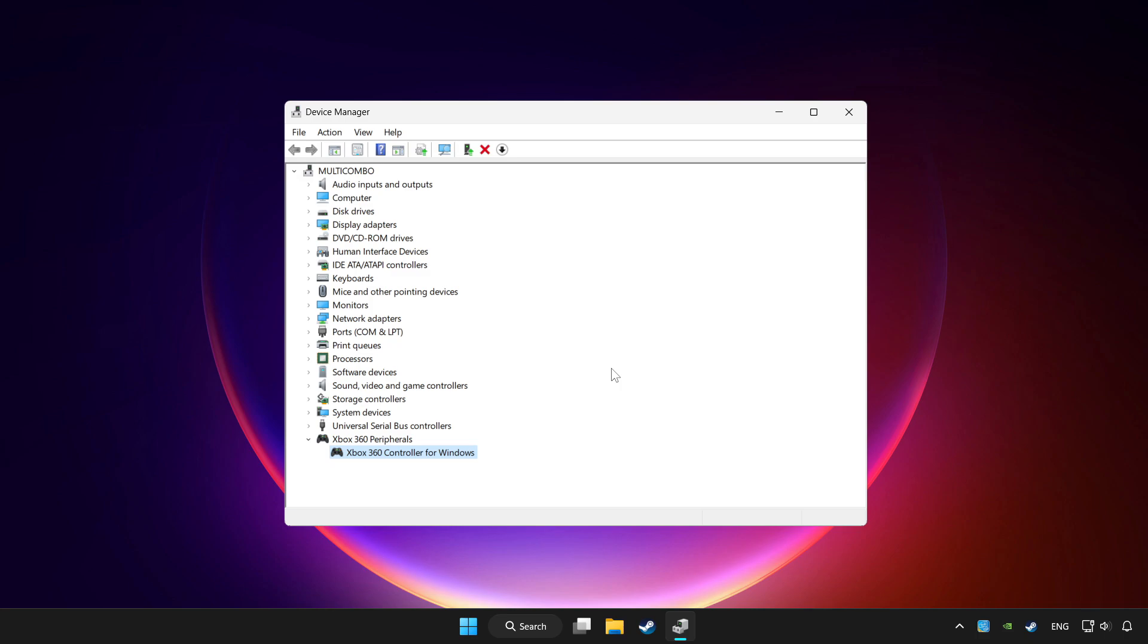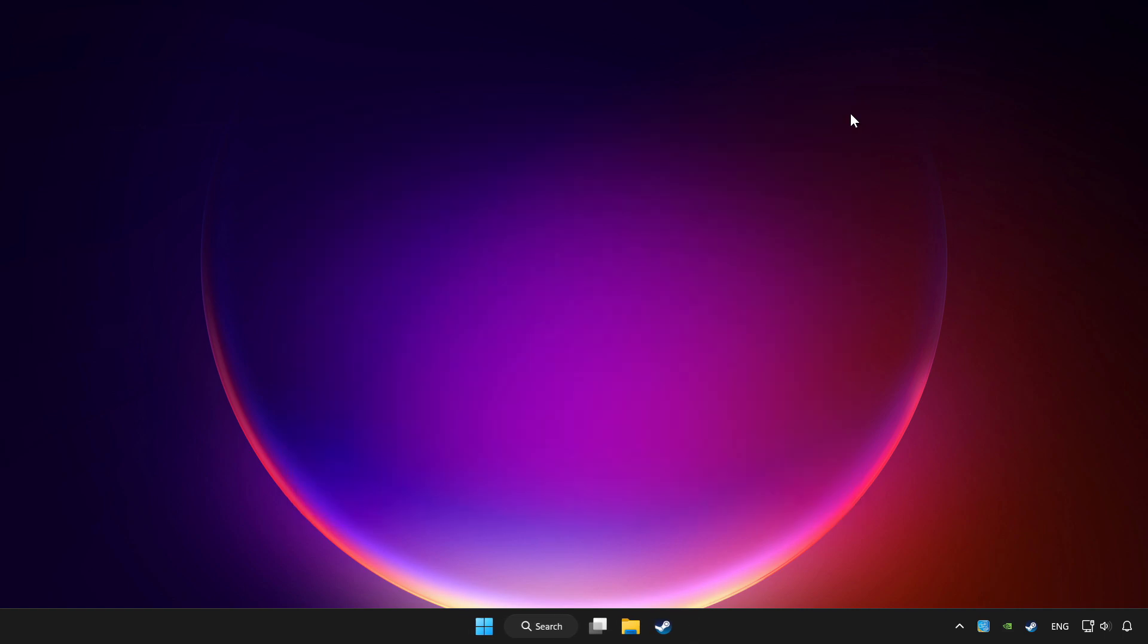If you use your controller with Bluetooth then update it. Close device manager.